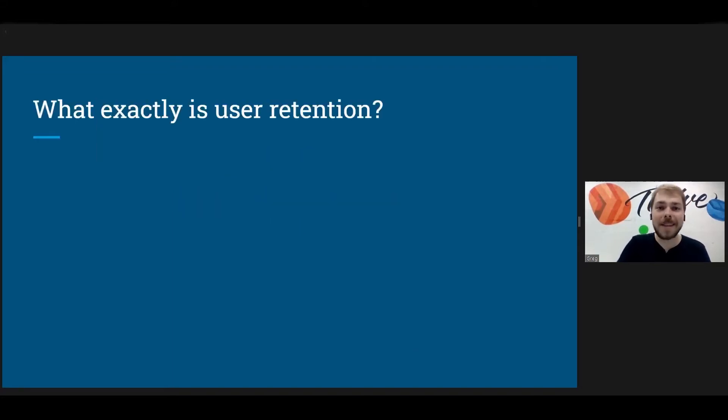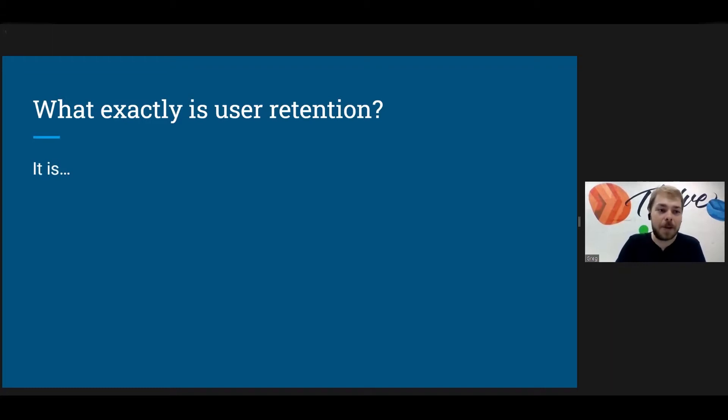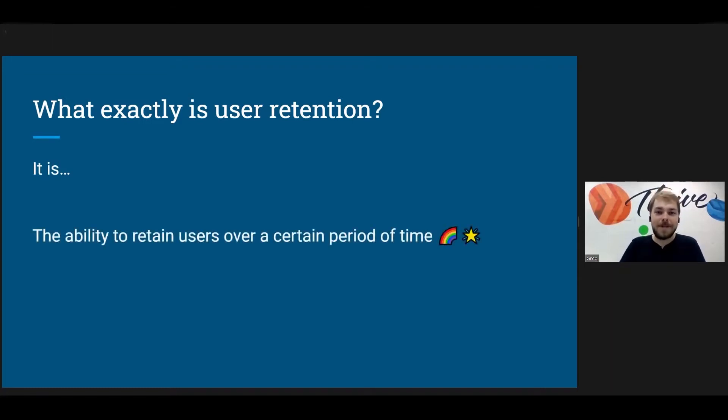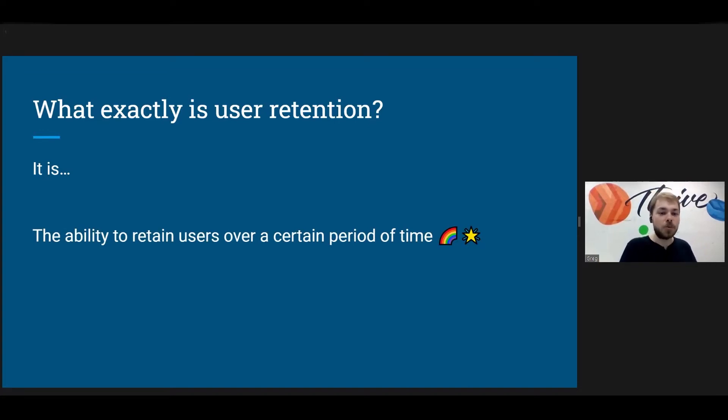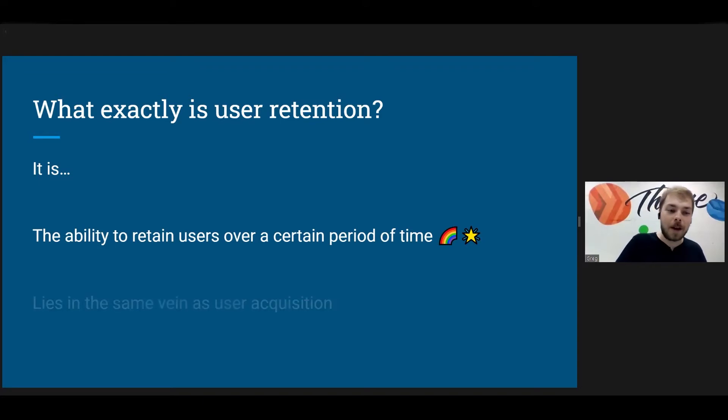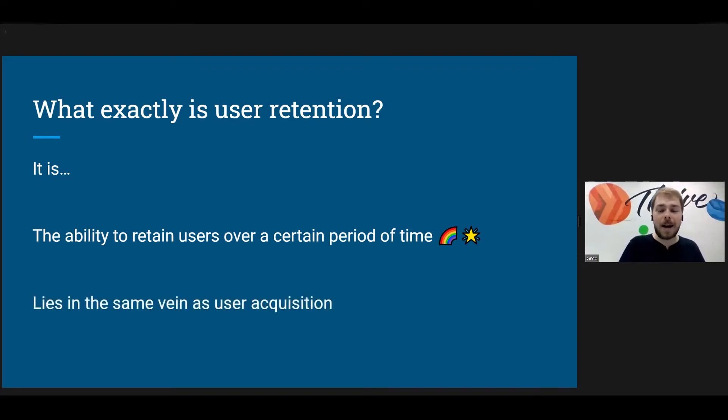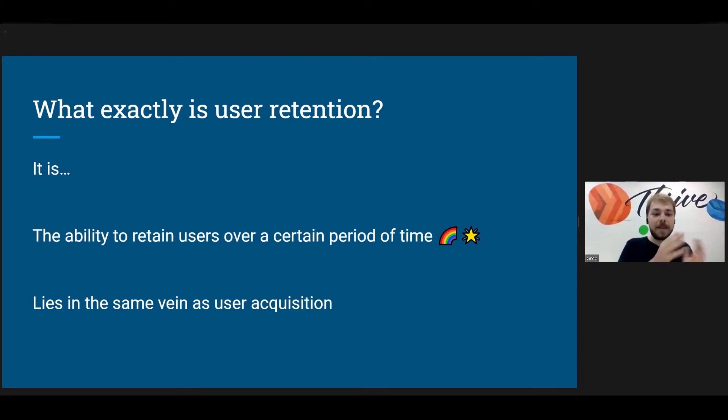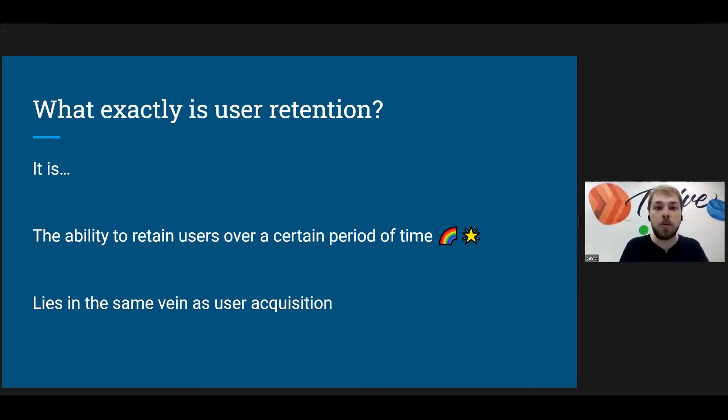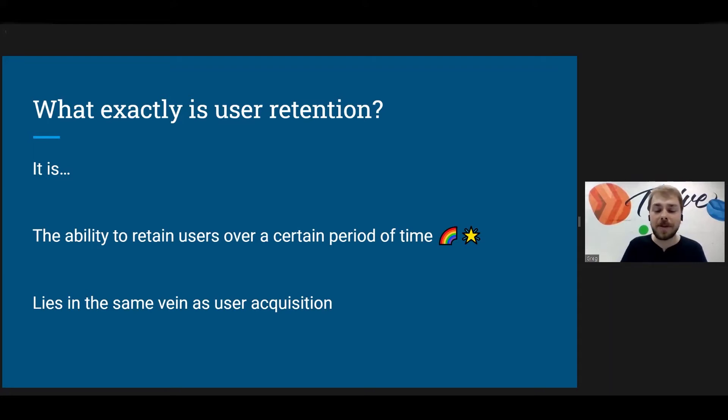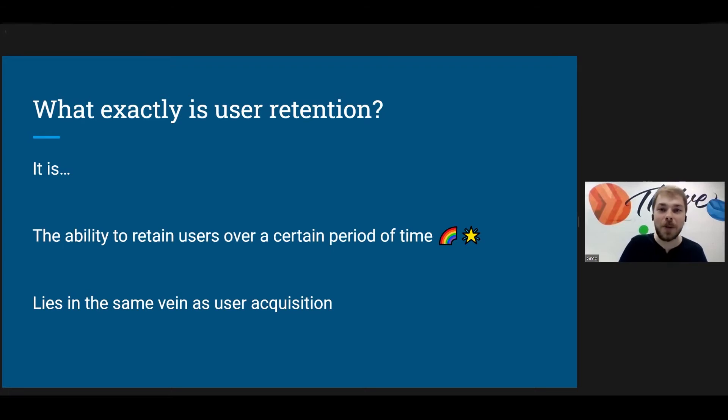So what exactly is user retention, some of you might be asking. Well, you can kind of guess by the phrase itself, but it is the ability to retain users over a certain period of time. And I think many of us have also heard of user acquisition. This is basically the other side of that. If you acquire users, then you have to retain them after that. Otherwise, there's no point in acquiring them.